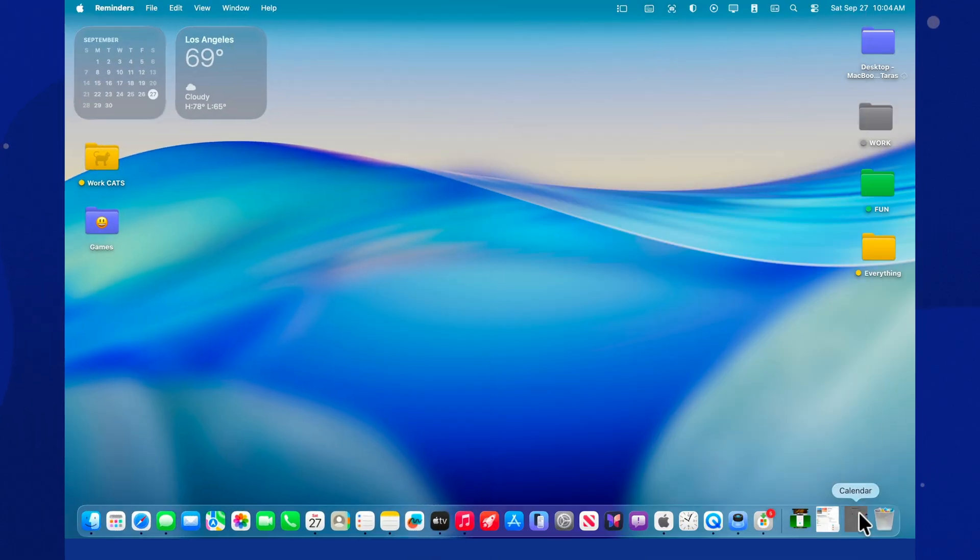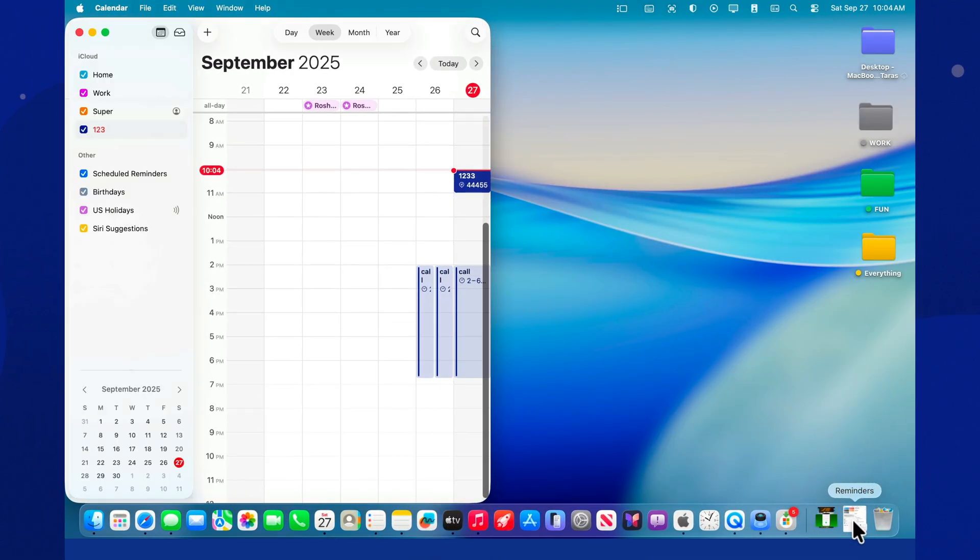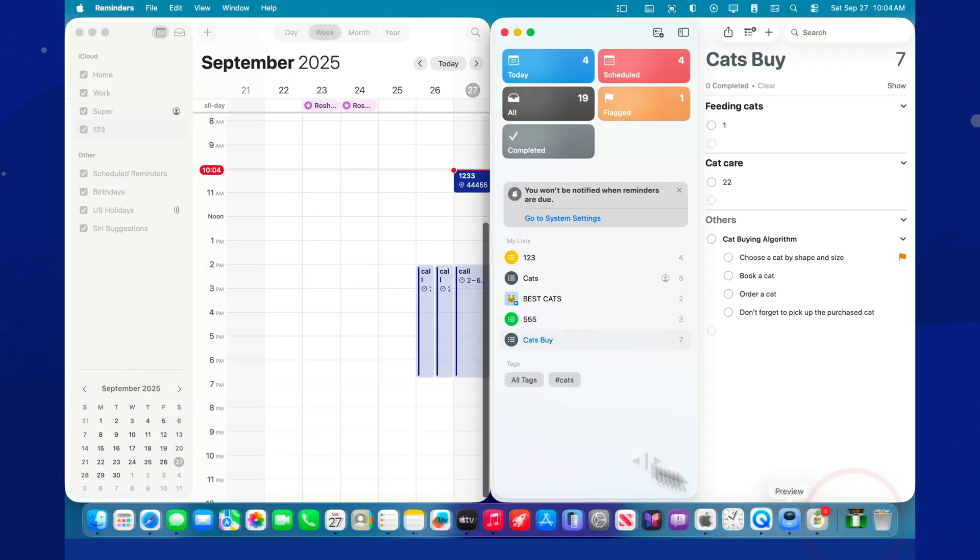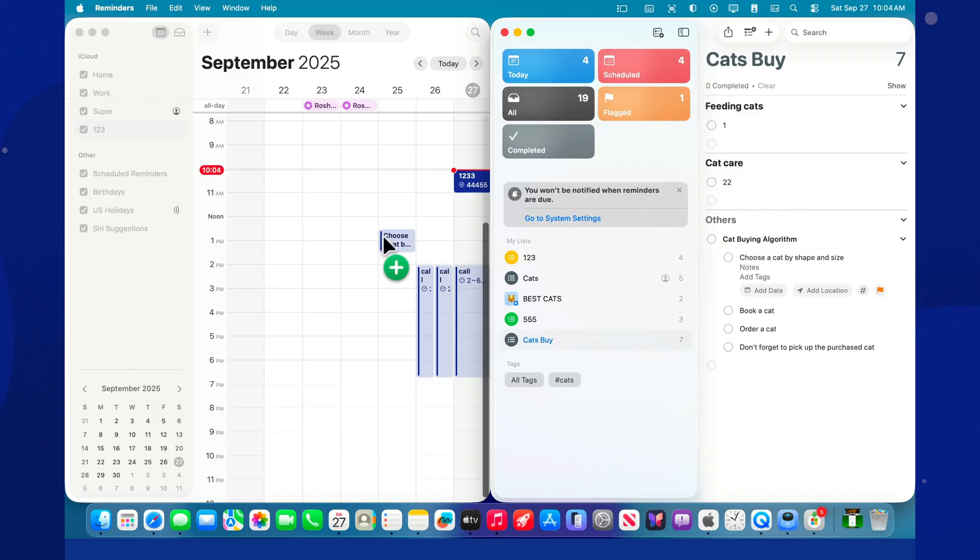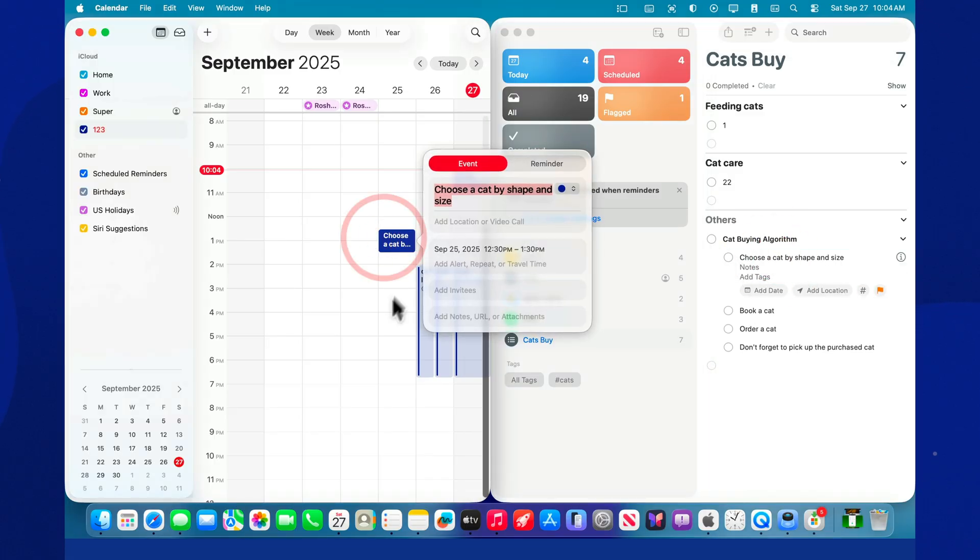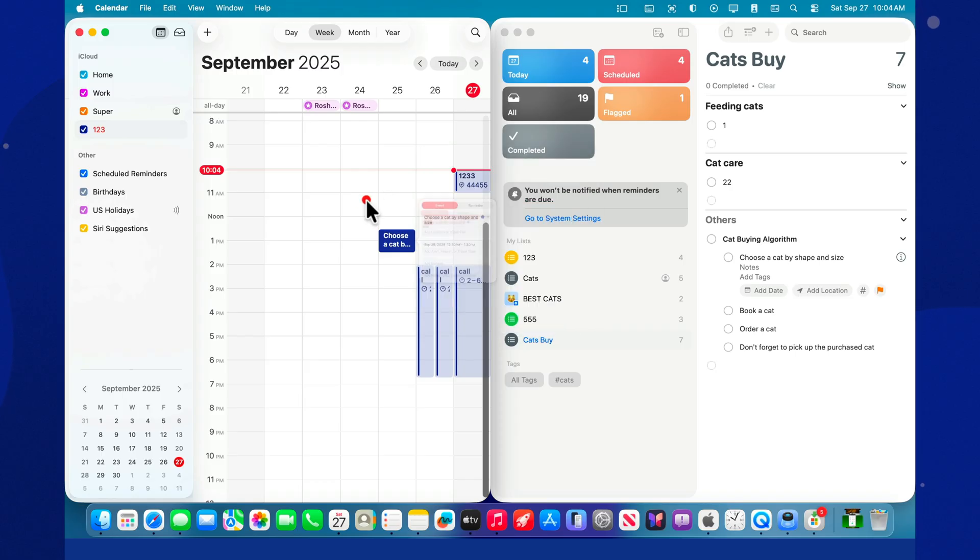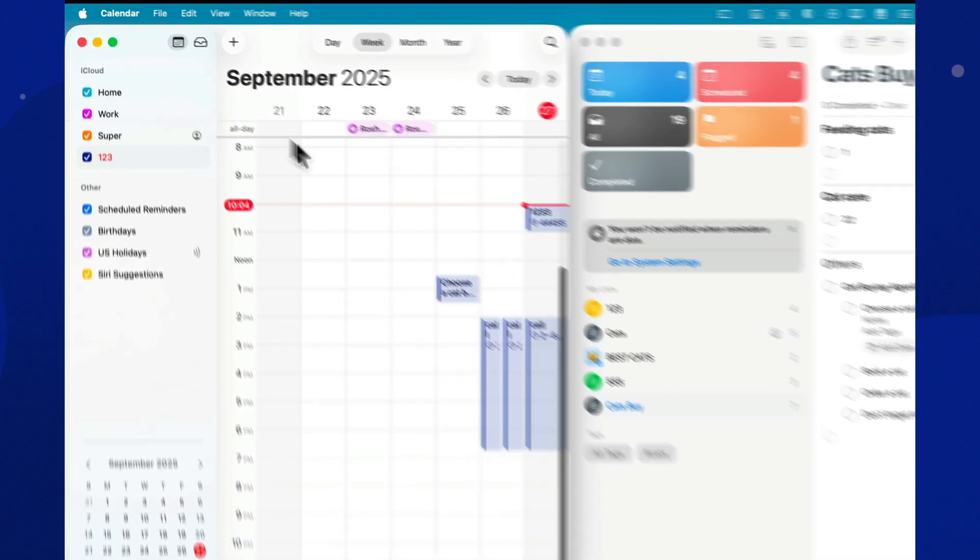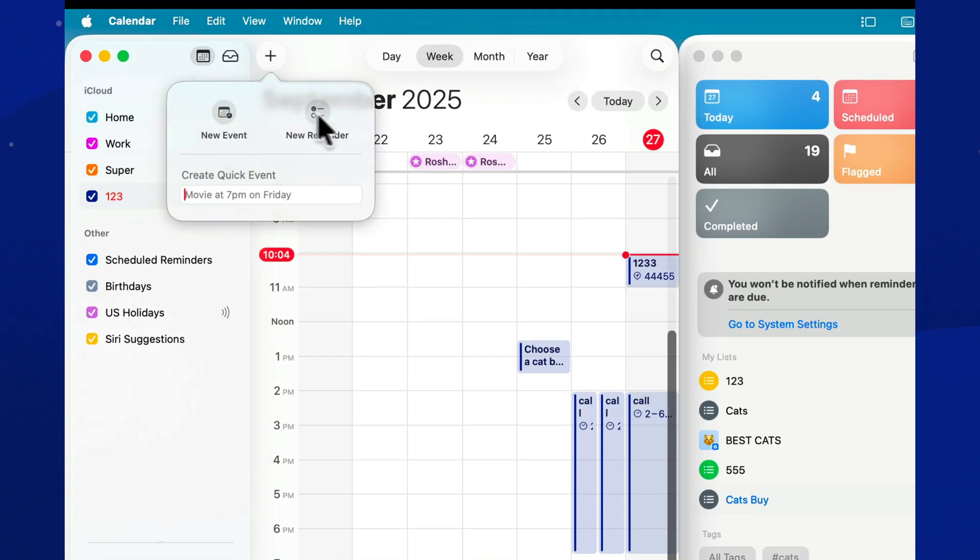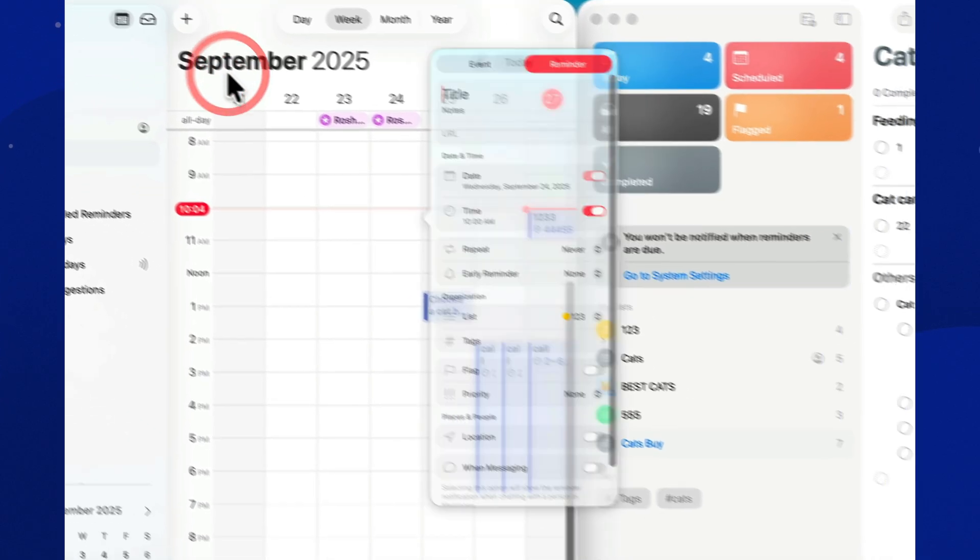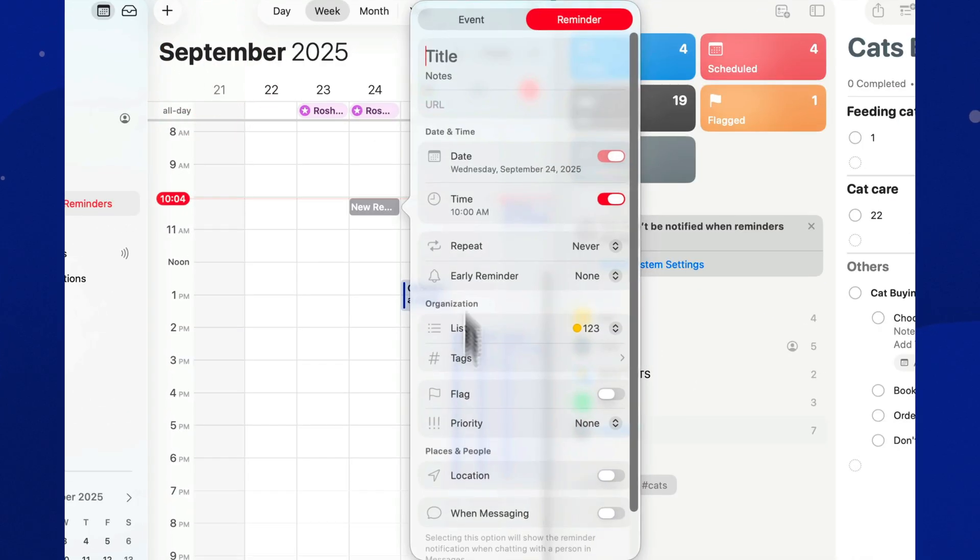Turn on Sync with Reminders, and all your dated tasks will show up right in Calendar. You can drag them to different times and check them off when they're done. And new reminders can be created right here, with the plus button or a click on an empty slot.